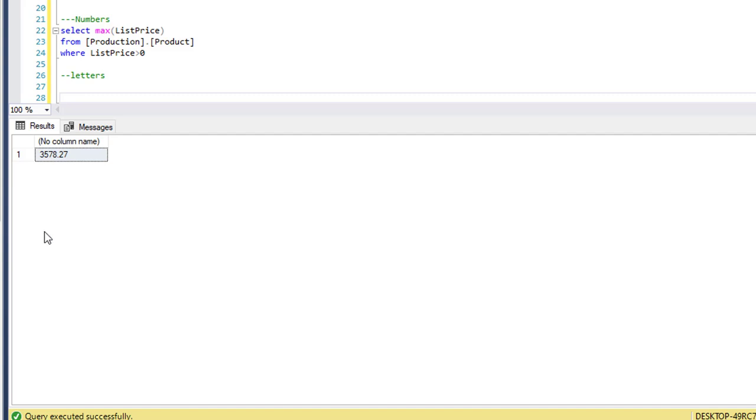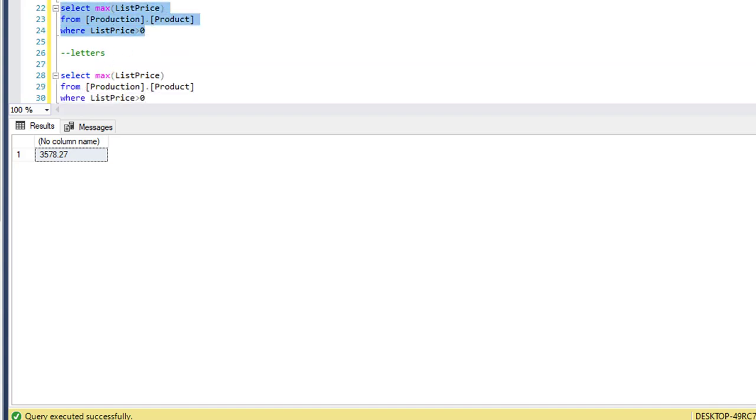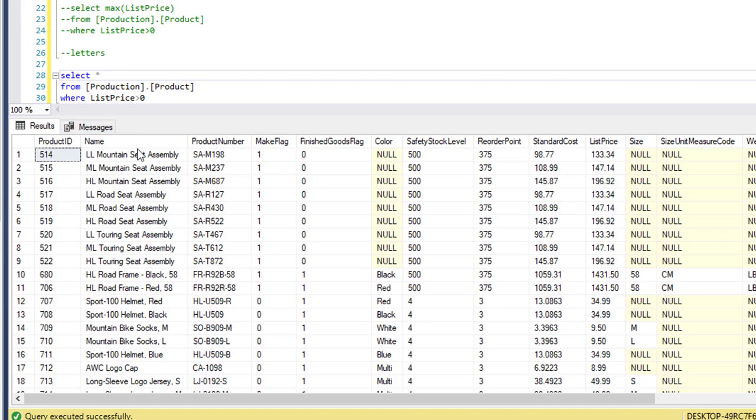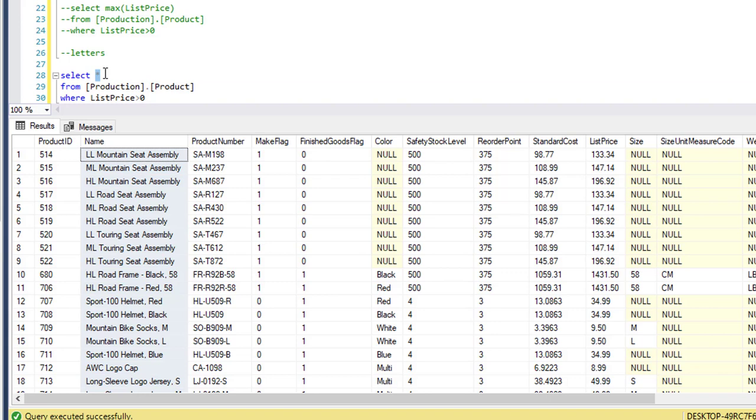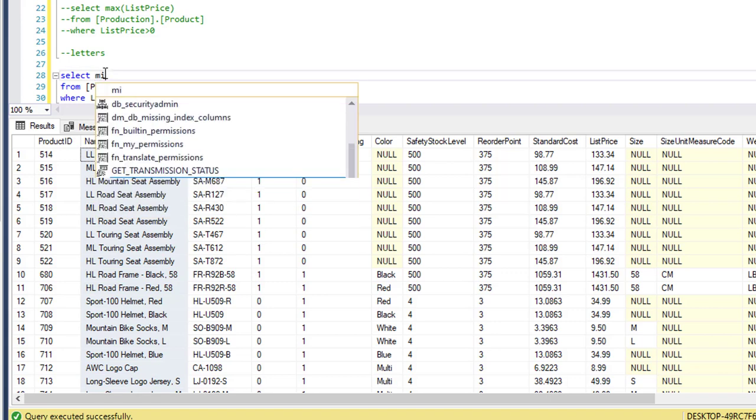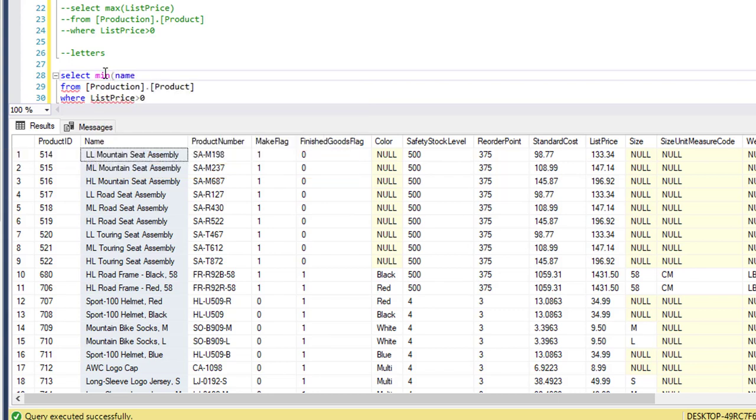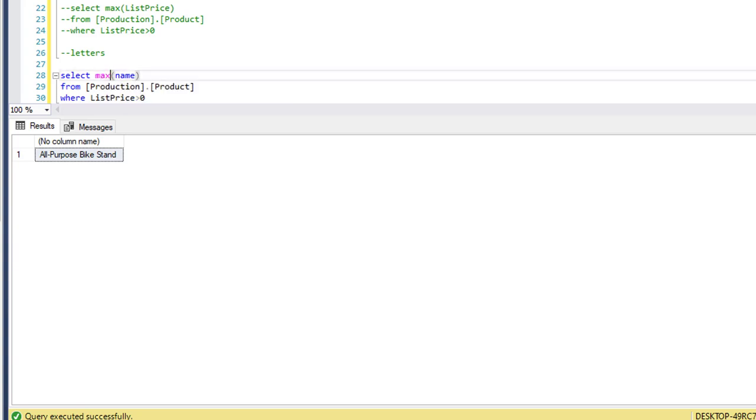We're going to take the same query from above but this time we're going to use the name column. So we're going to select the MIN and MAX name. The minimum name we'll get is all-purpose bike stands, so this is starting from A, and the MAX name we have is W, women's tights.